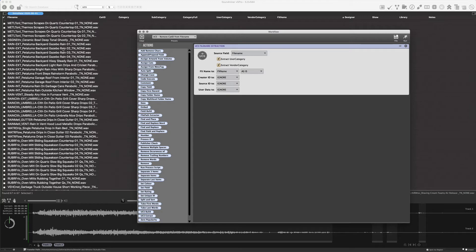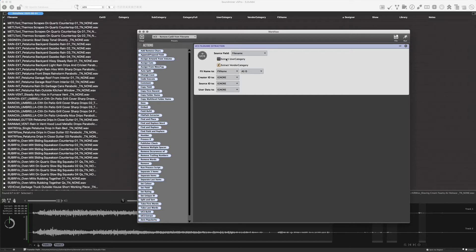These file names, because I intentionally built them to have examples of both user categories and vendor categories, I'm going to leave these checked. If I knew that there was no user category in this, if these came from an actual vendor, they're not supposed to use the user category, so I could probably leave that off. If they were your own files, you probably aren't using the vendor category, so you probably could leave that off. In this case, we'll leave it on.